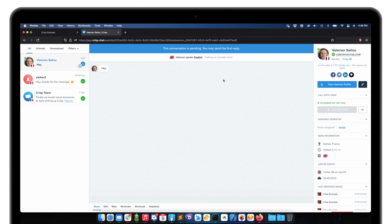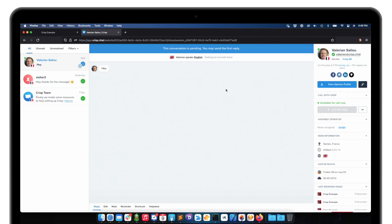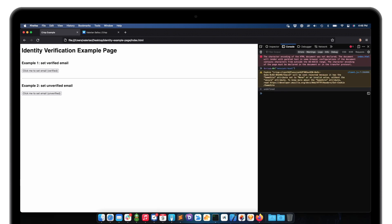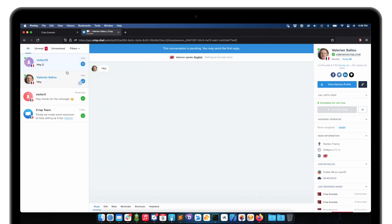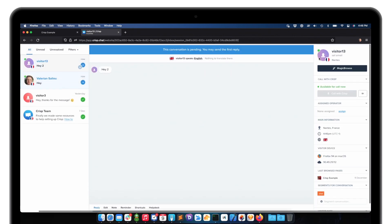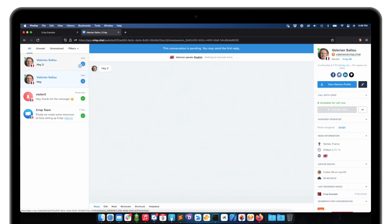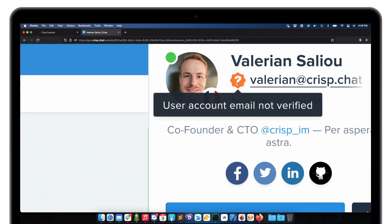Now let me show you what happens when I set an email address that's not verified. I will set the same email address for a different conversation. Let me clear the session. This is the new conversation — and I'll set the email in a way that's not verified. You can see the email has been set but could not be verified.